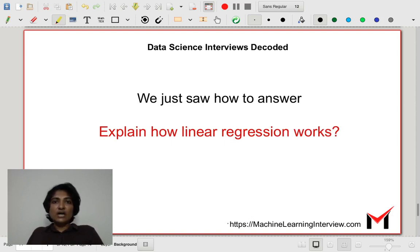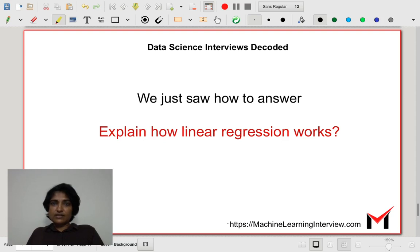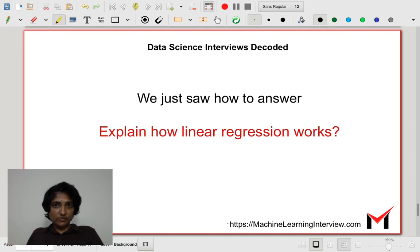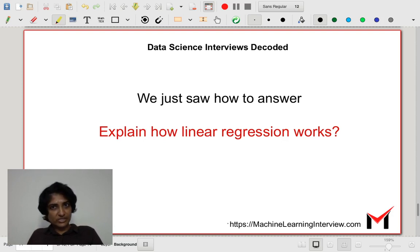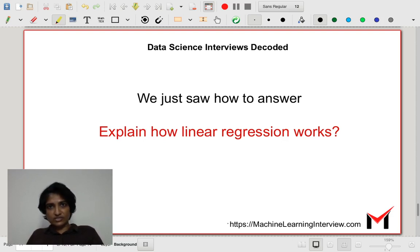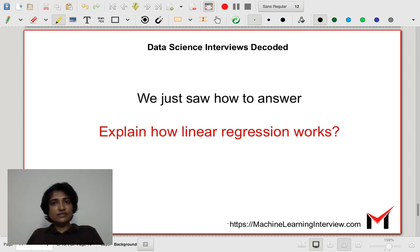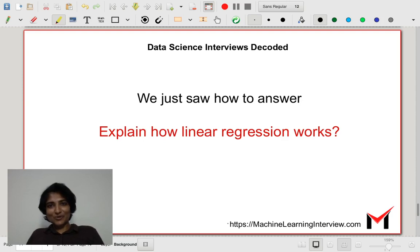We just saw how to answer how linear regression works, and we gave multiple levels: first a one-minute answer, then a three-minute answer describing the objective function, then a more detailed answer covering the assumptions underlying linear regression, and finally we derived the closed-form expression. Talking about all these things shows that you thoroughly understand linear regression. Thank you, I hope this was useful.